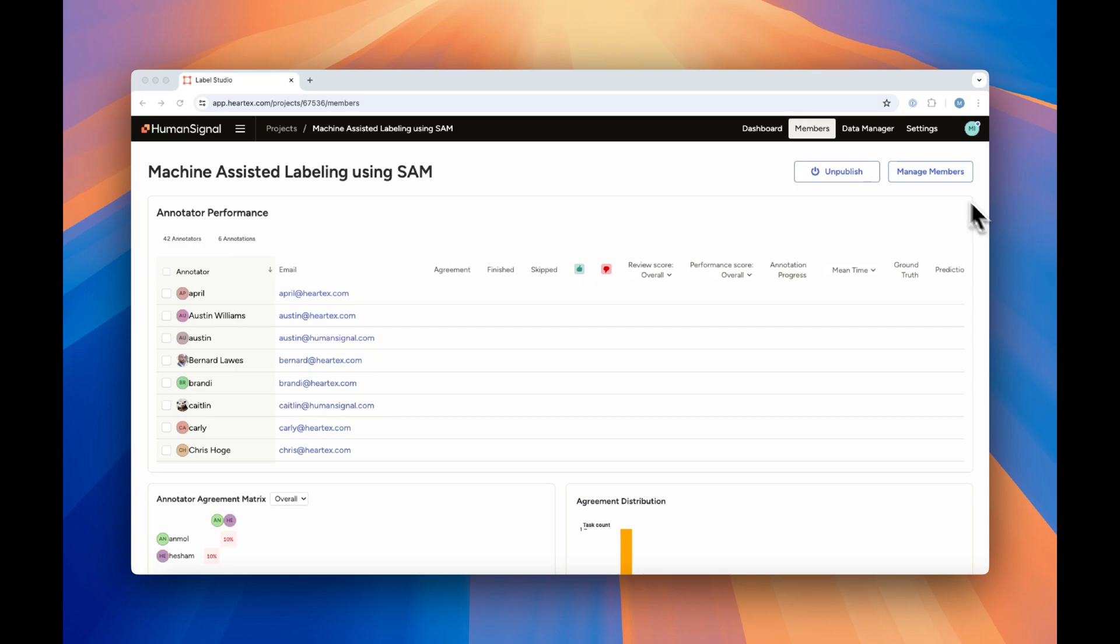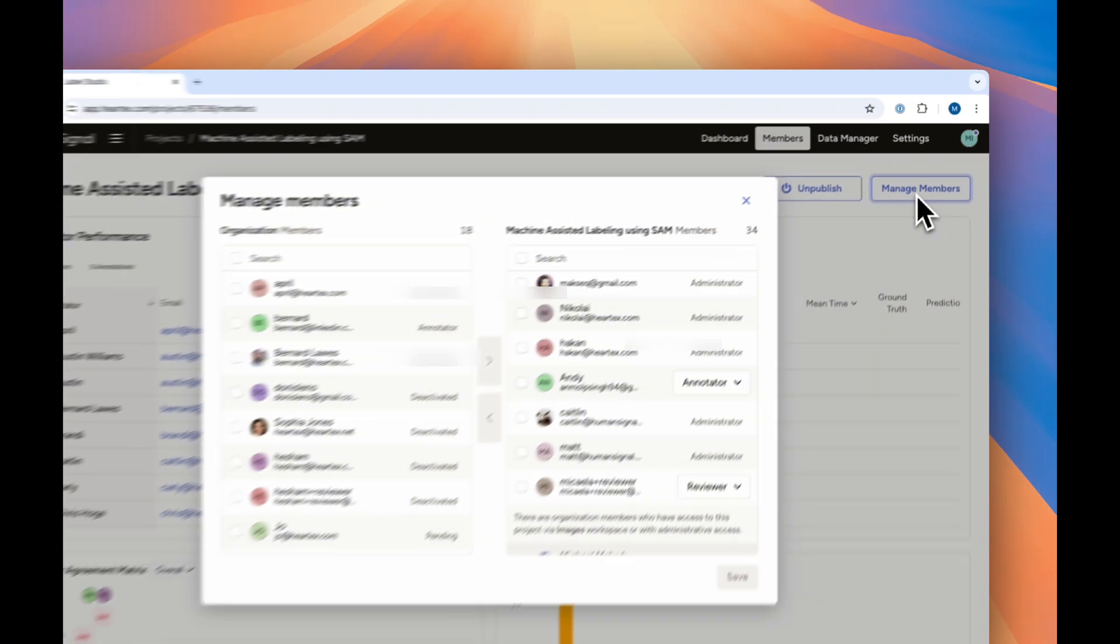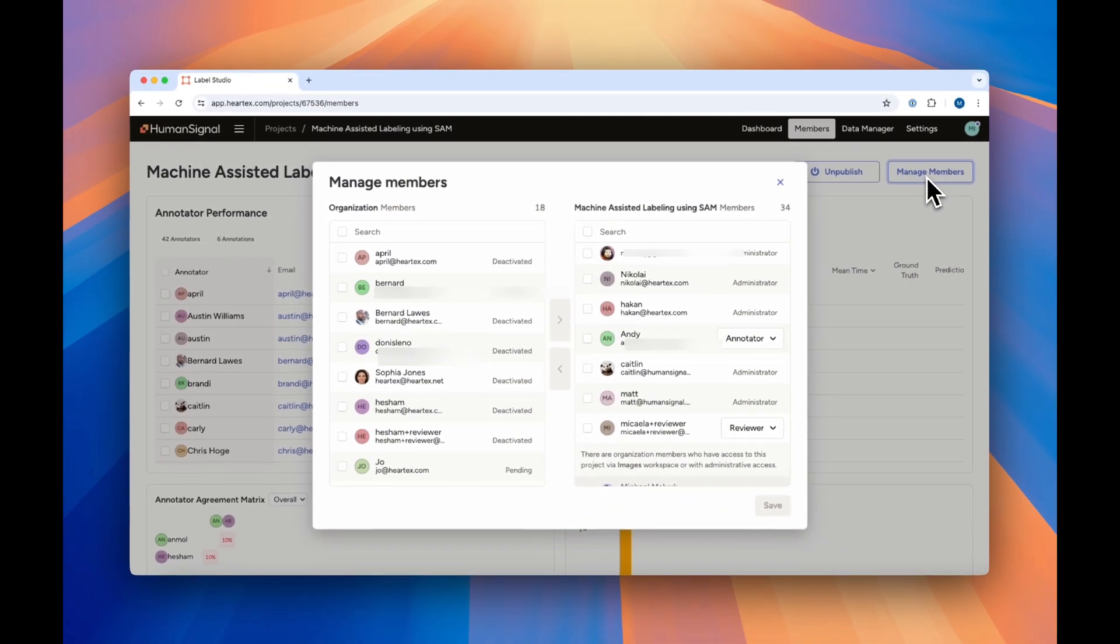On the Manage Members page, here in the Members tab, you can assign or remove people from a given project and assign their roles.